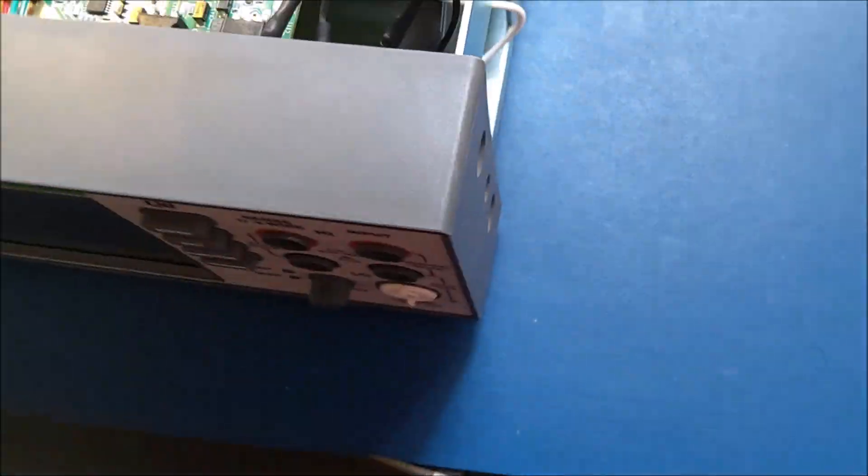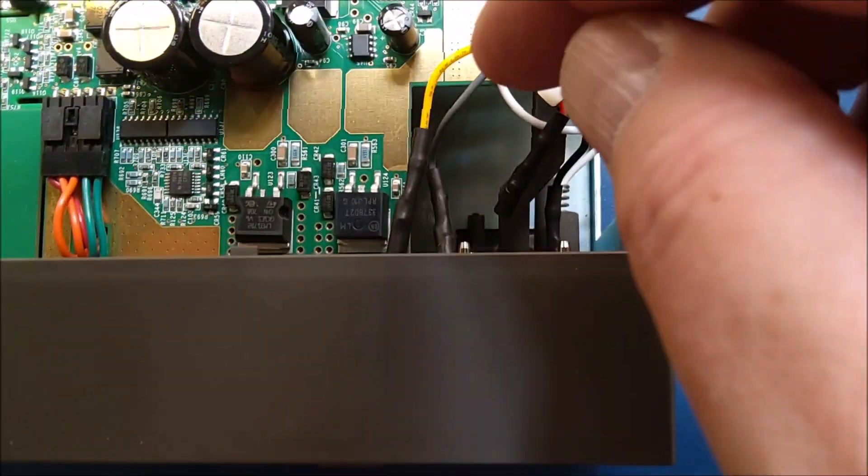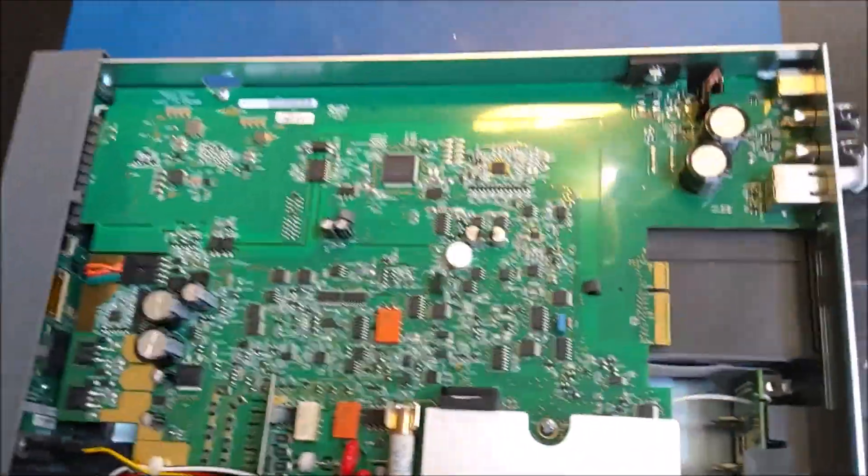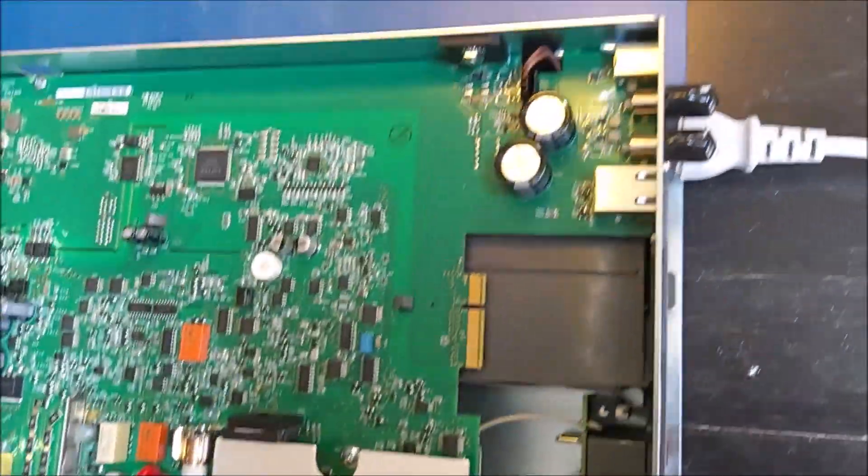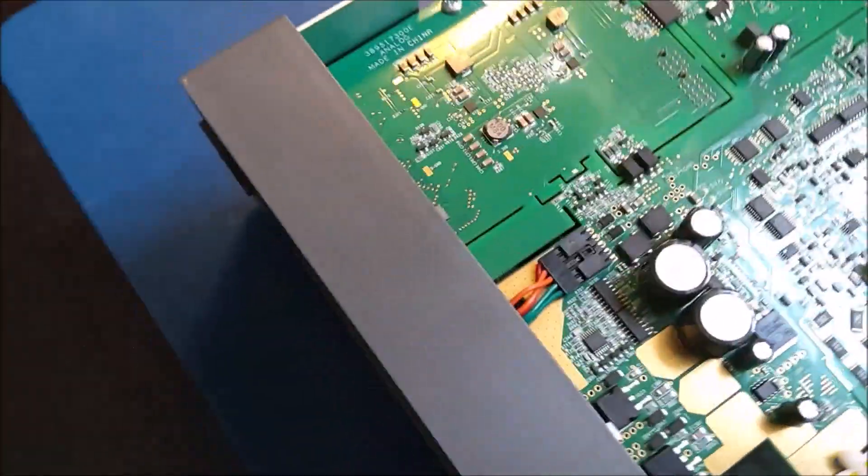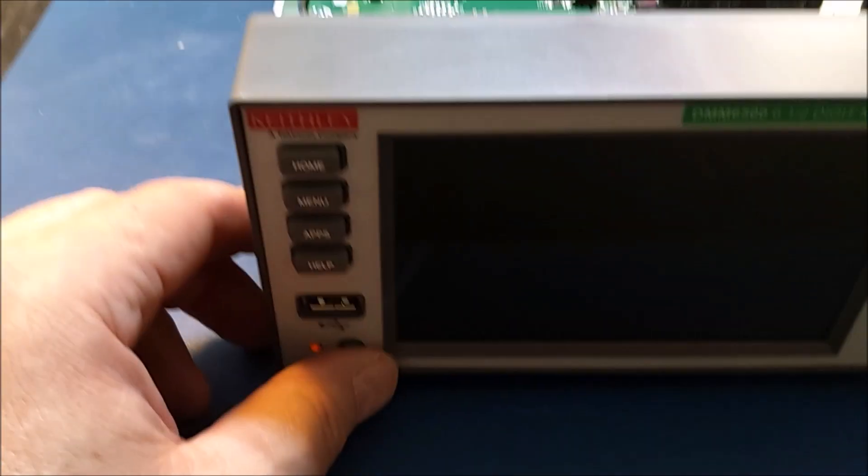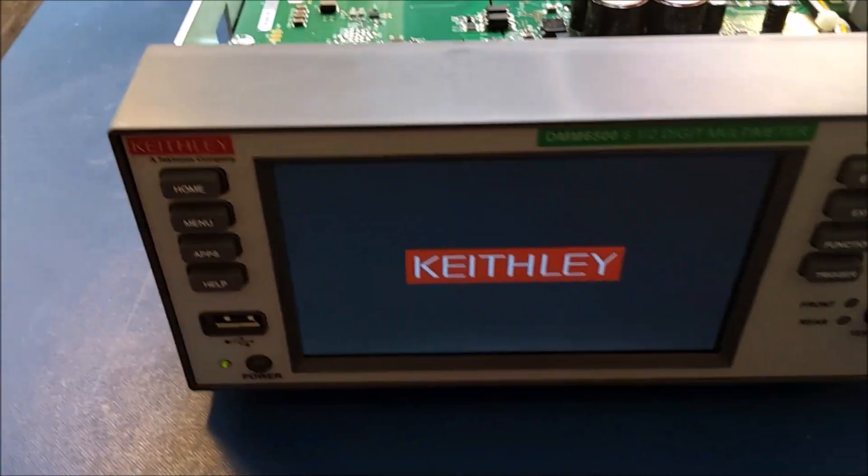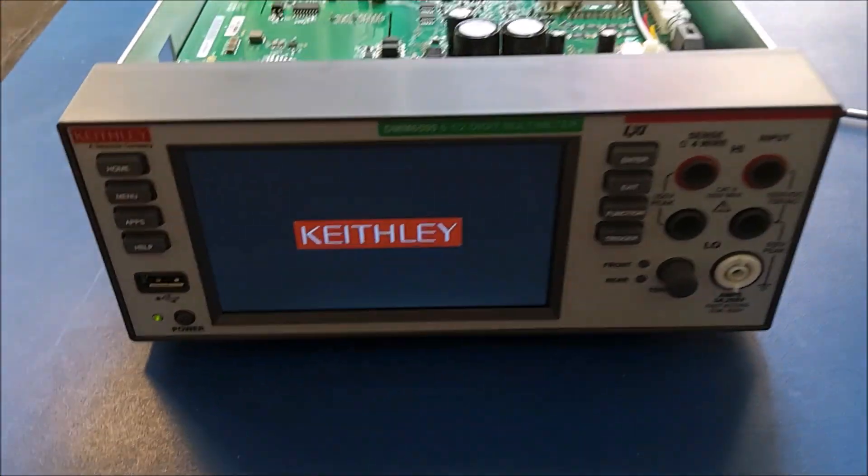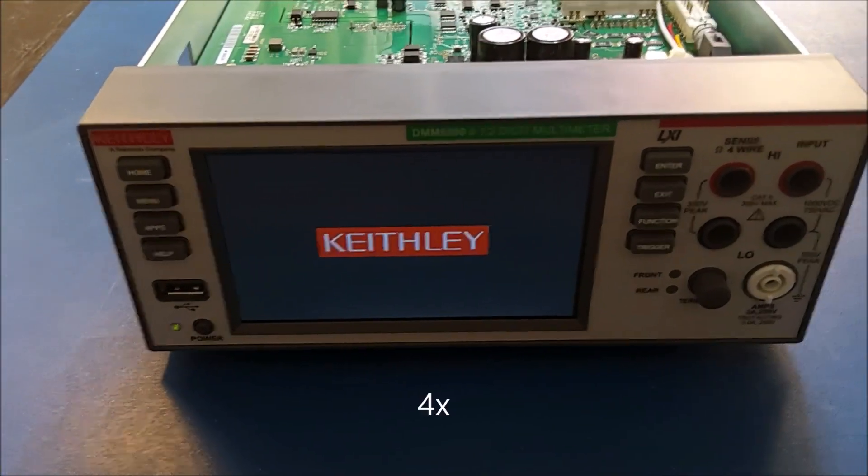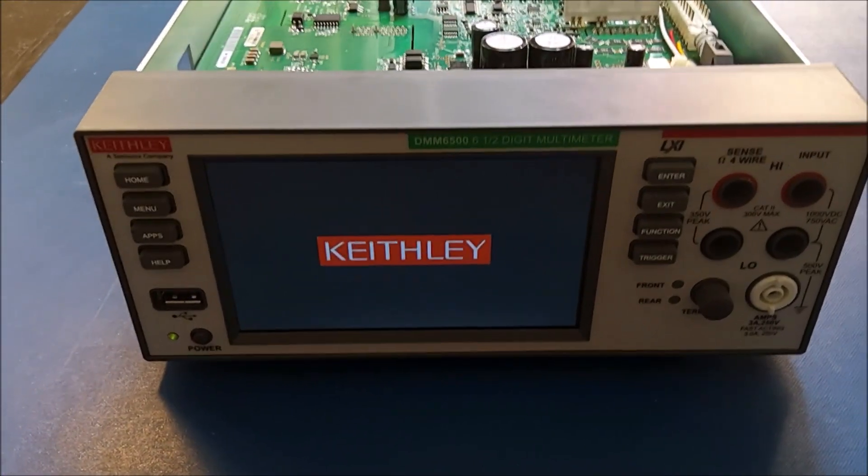Now I have to put the four connectors back. Everything's back now. I've plugged in the power just to see if the unit starts up correctly. So let's give it a try. See if it says something or if it detected that I've been inside.